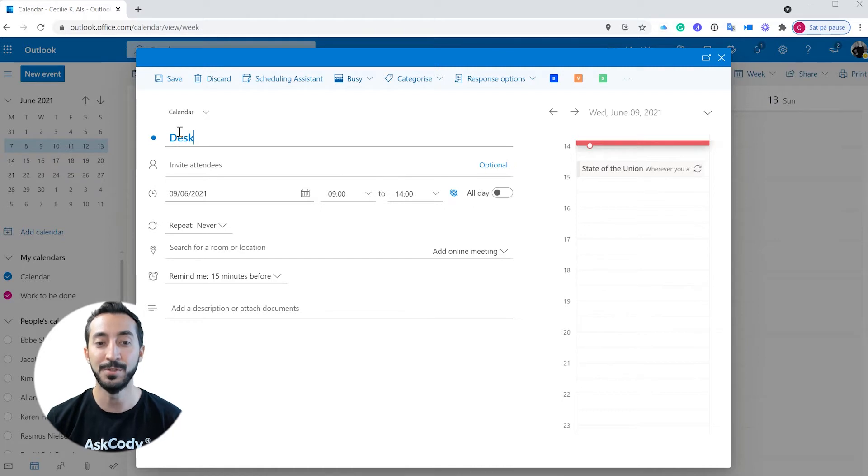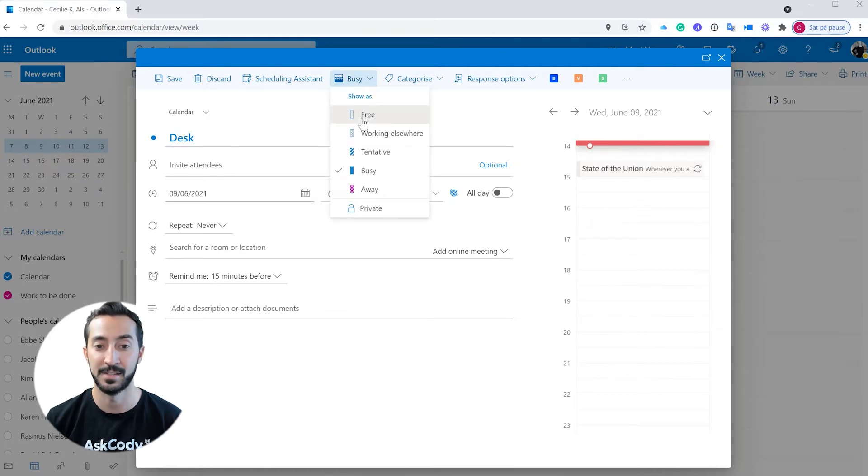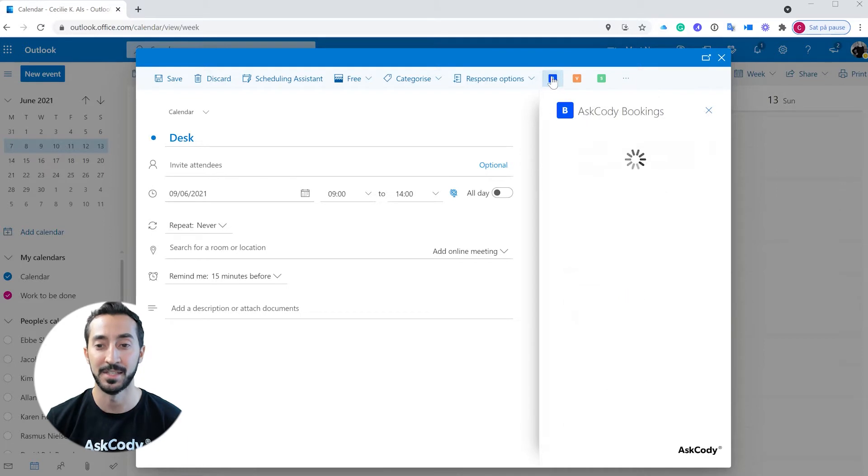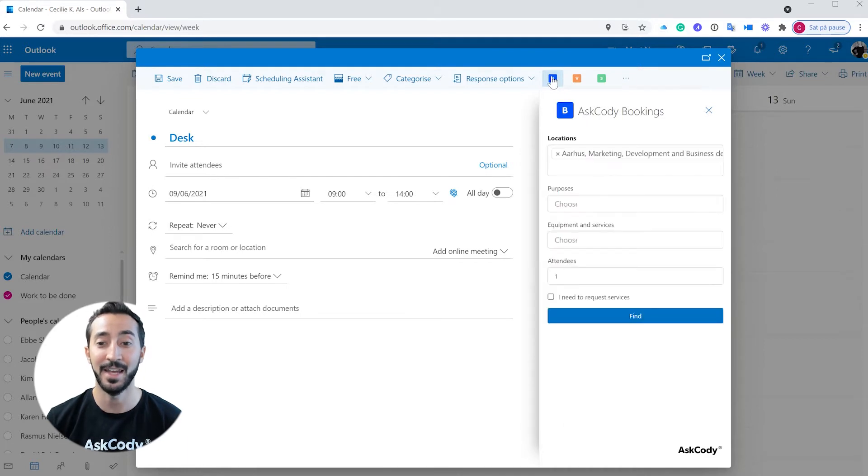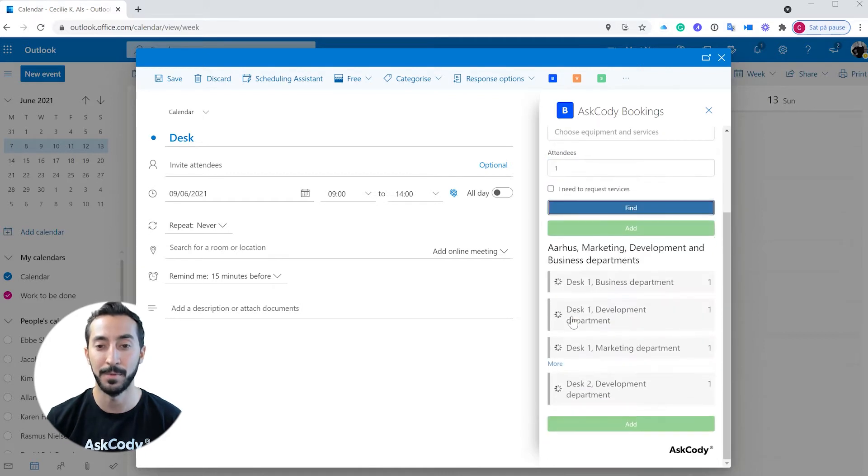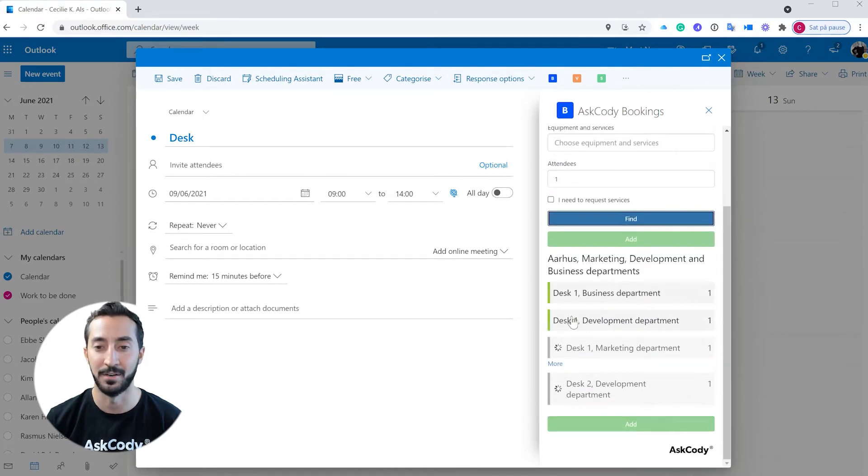When using the bookings add-in to book desks, you get the robust filtering capabilities to find the exact desk you need when you need it. Filter by location, department, area, etc.